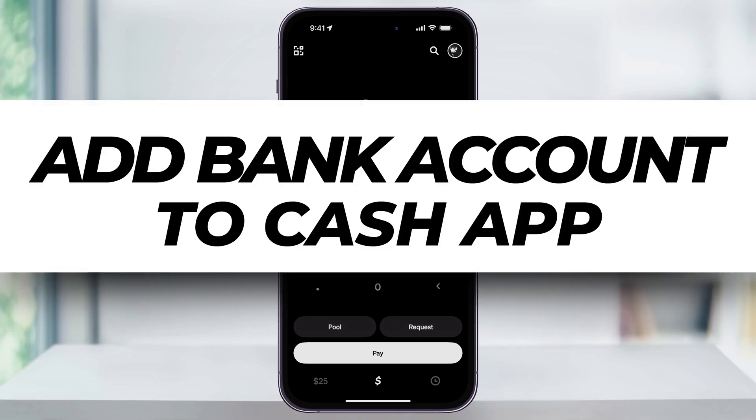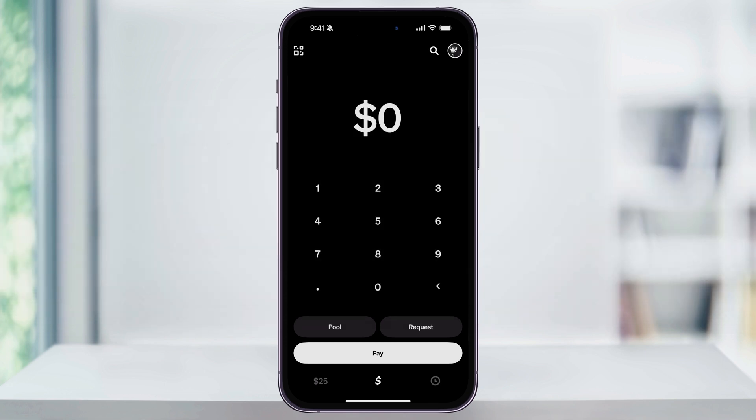Let's take a quick look at how we can easily add a bank account to Cash App on our iPhone or mobile device. To get started, just make sure that you have Cash App downloaded to your phone, and then go ahead and open it.